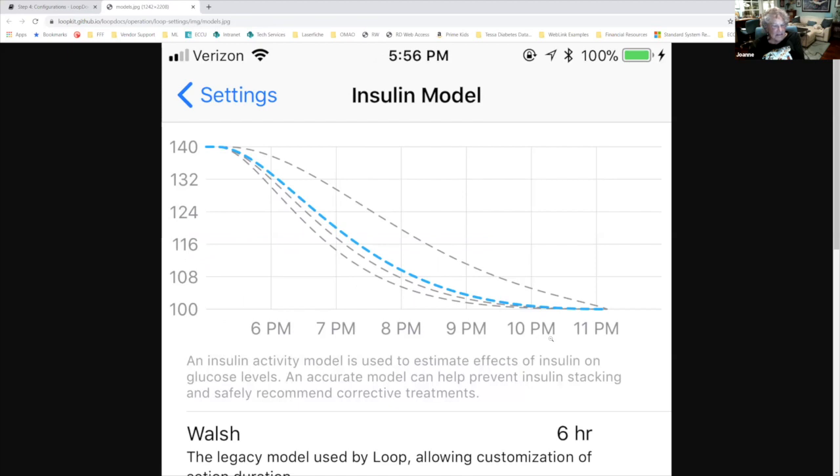This is not medical advice. Anything I say is my understanding of Loop and what works for my daughter. If you make changes to your or your child's settings, that's on you.